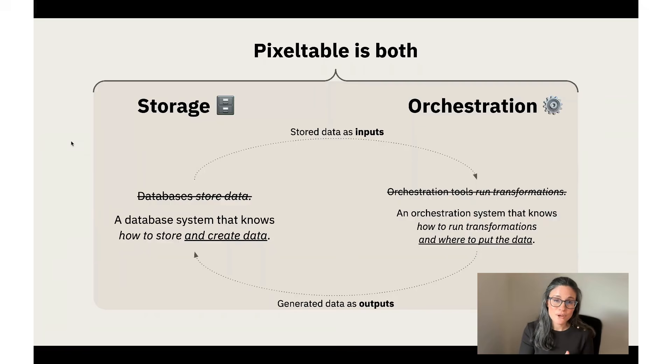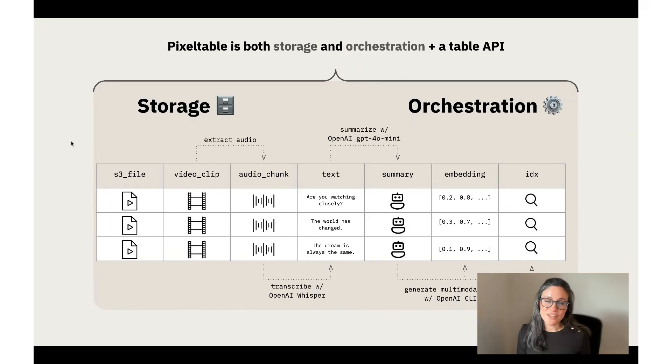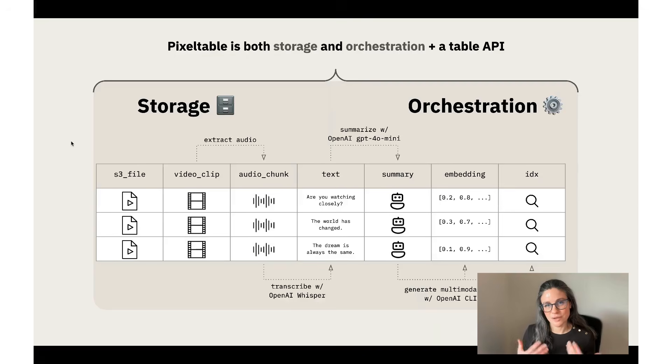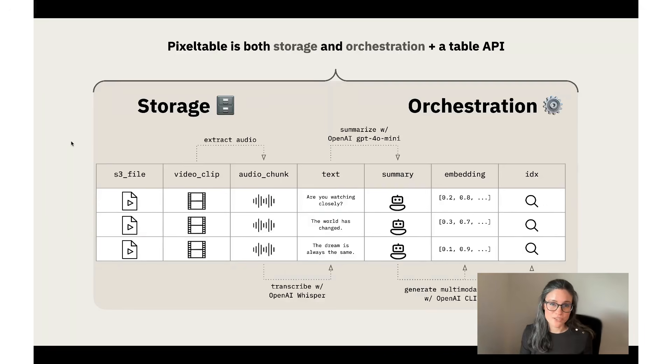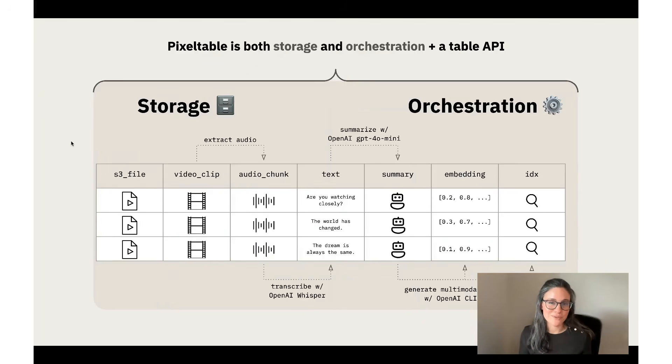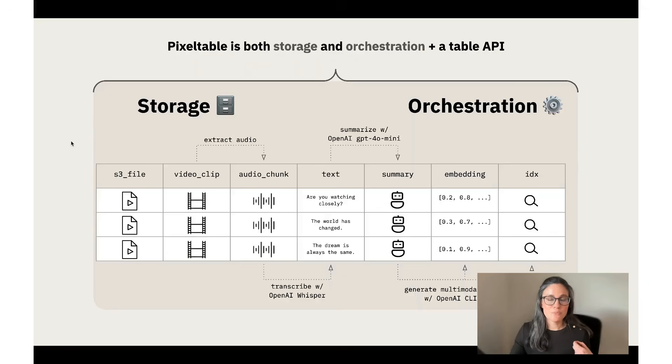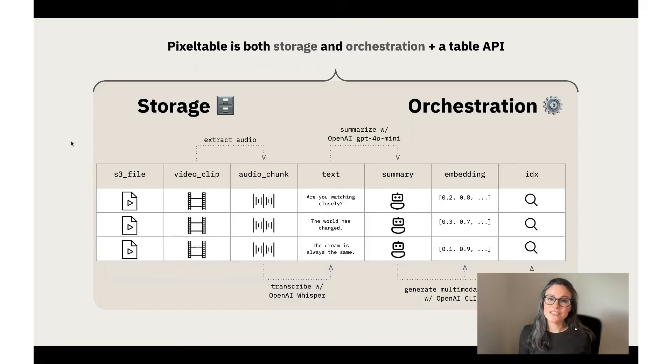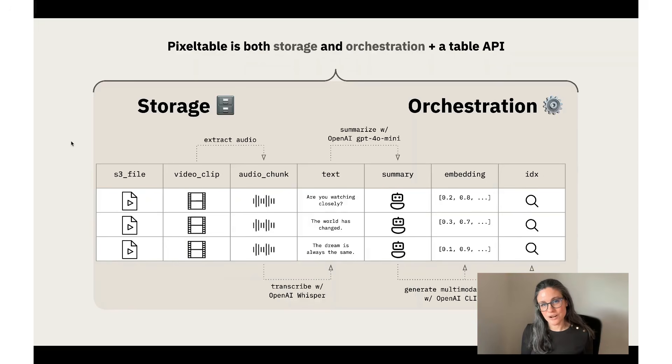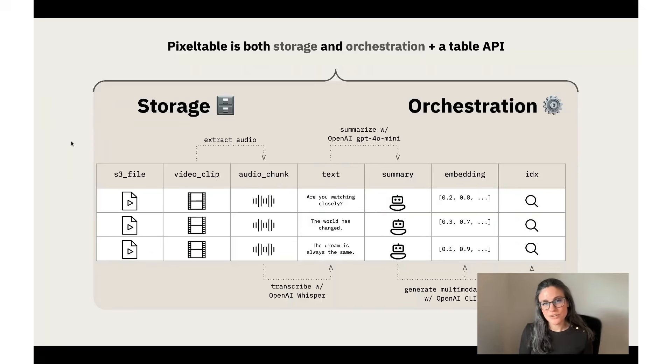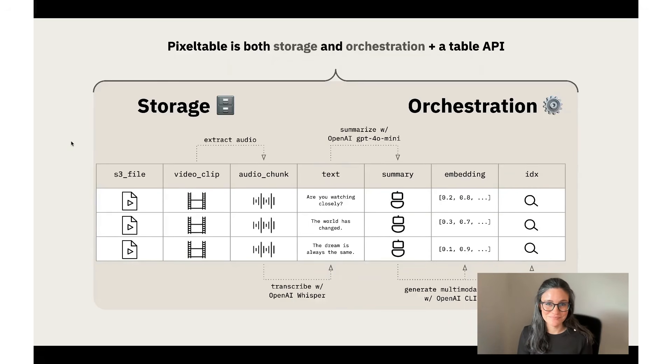And so that's why Pixeltable is actually designed to be both of these systems. It's designed to be both a local-first storage system and an orchestration system. So it's a database system that knows how to store and create data, and it uses those stored data as inputs in your orchestration system. Your orchestration system knows how to run transformations and where to put the data. So generated data is stored as outputs, and they're stored so that you can find them later. So this is why we think that storage and orchestration are really better together, and a table API is just a really natural way for you to be able to interact with that. The table API allows you to basically build up your workflow through a series of computed columns, and then you can really put those columns to work as you add new rows and have Pixeltable do the work for you of calling all the APIs, bringing in the outputs and storing them for you so you can find them later. It basically keeps everything all nicely organized with rows and columns. So I hope this video gave you a great intro into things to think about as you're working with multimodal data and AI models, and also gave you some ideas for how Pixeltable might help take away the pain of you having to stitch together all of these systems yourselves.